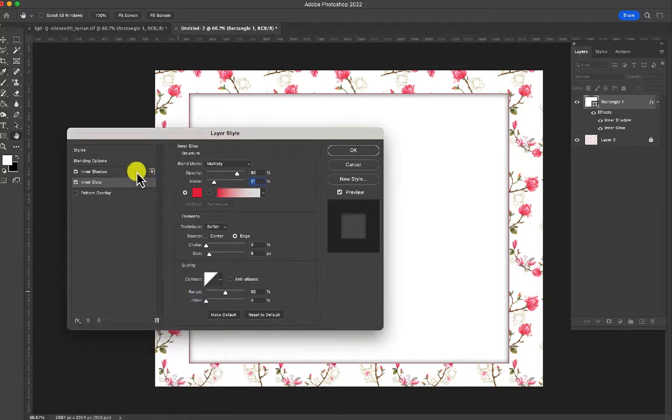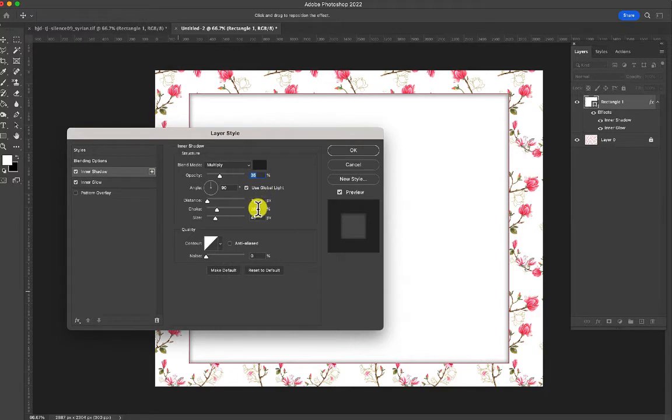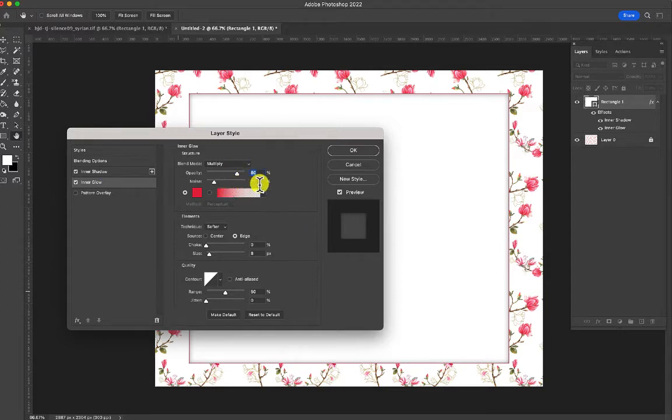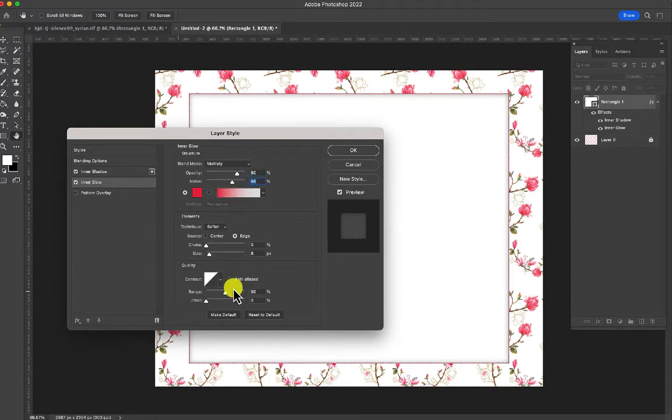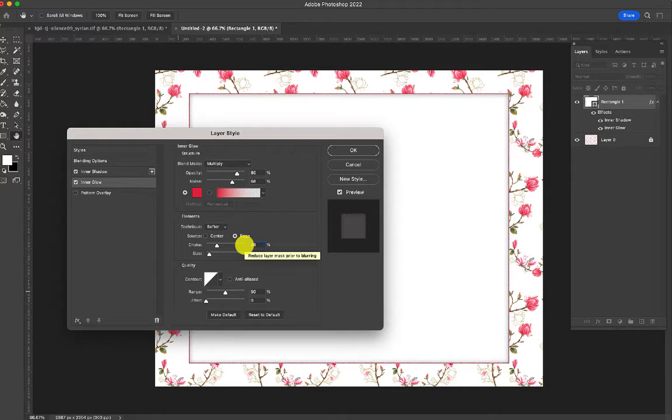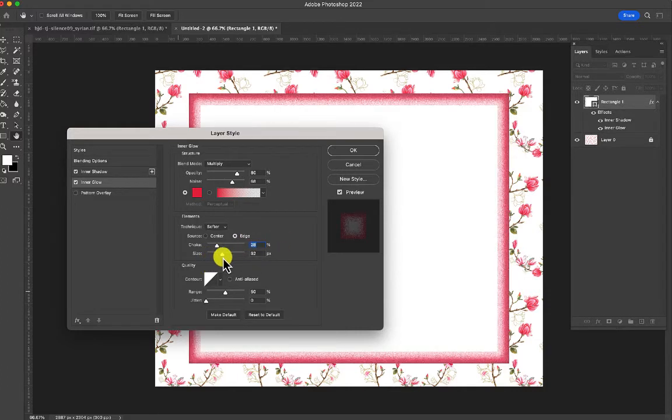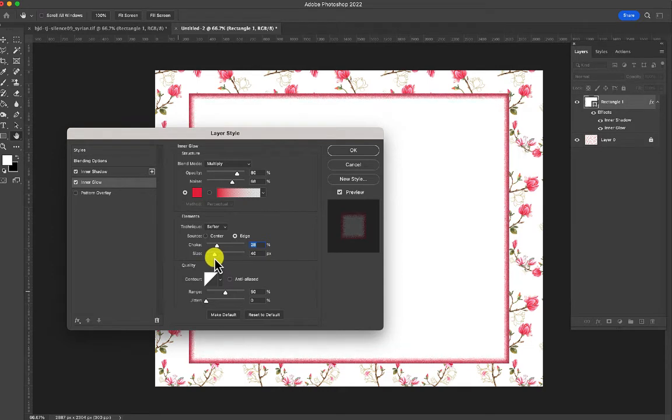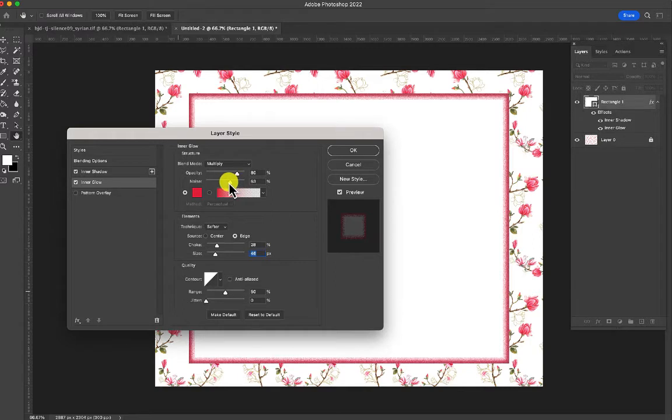Go back to that inner shadow, and change your choke to 9. Go back to inner glow. You're going to bring that noise way up. Then change your choke to 28, and your size is going to be about 45.